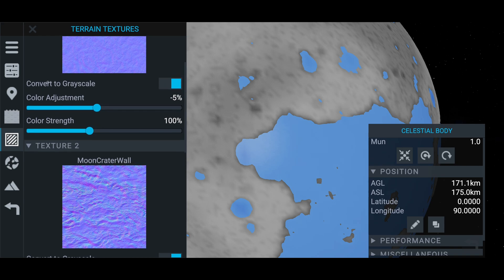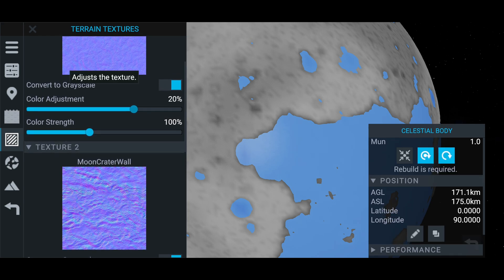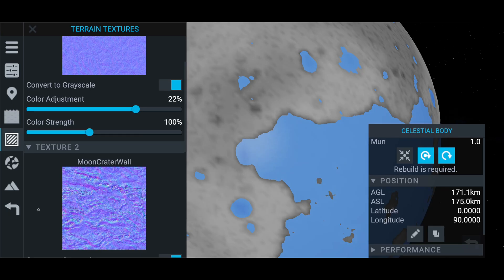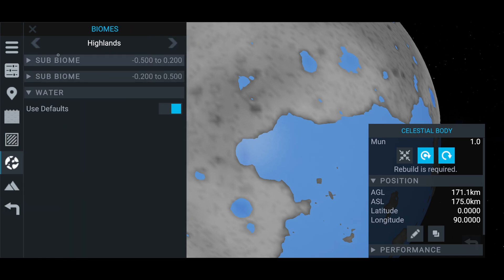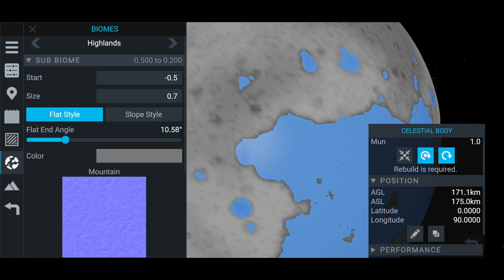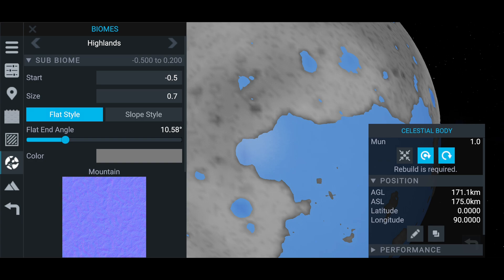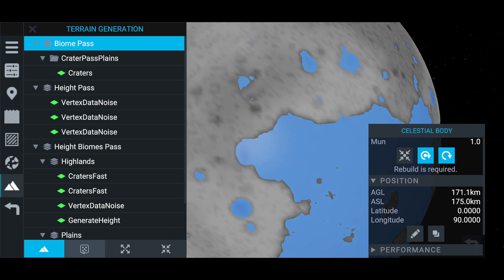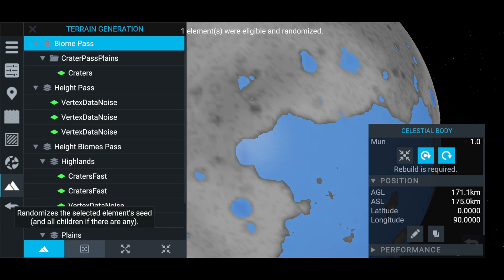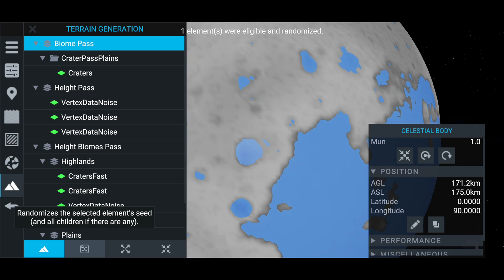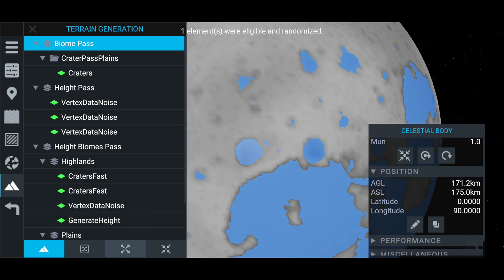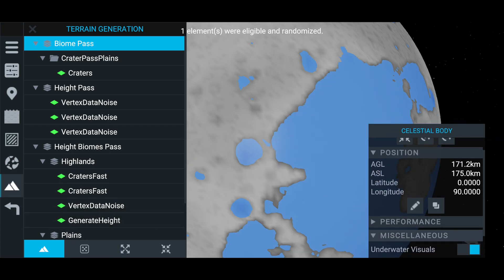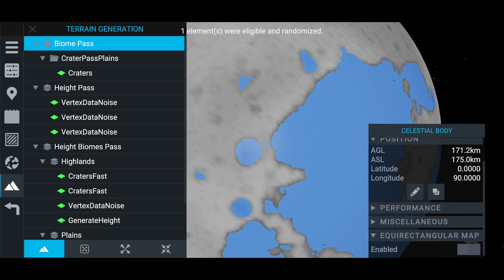Now you can change all the textures and everything. Change the color adjustment and all this. You can import your own textures I believe. You should be able to, but I'm not going to mess with that. All the biomes, you can change all this. I haven't messed around with this too much. But you want to go down here. And if you click on where it says biome pass and you click this button at the bottom, this will randomize the seed. So it will change the way the planet looks. As in it will change the position of the craters. So it will run through all these biomes and regenerate them in a new place.